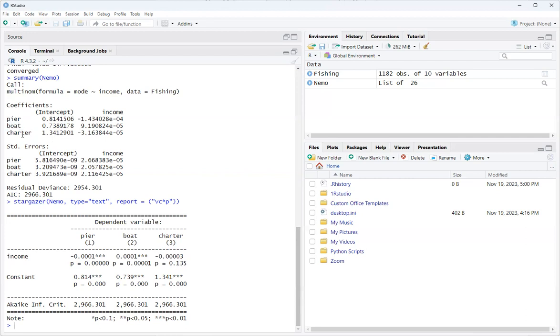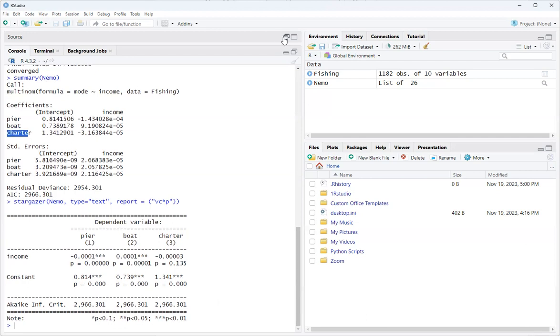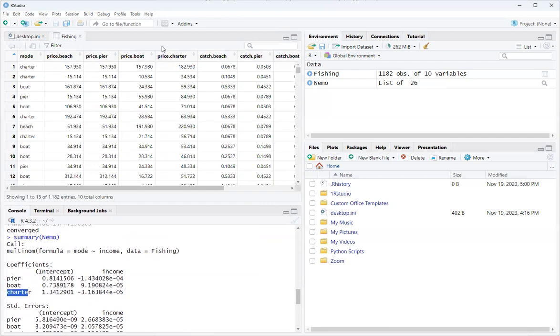Now let's say you wanted to know charter and boat. Up here you've got a boat and you want to compare it to charter, then you'll have to re-level it. But that's for another time.